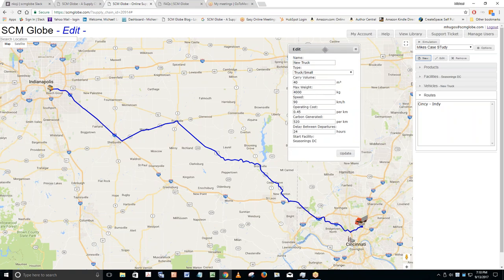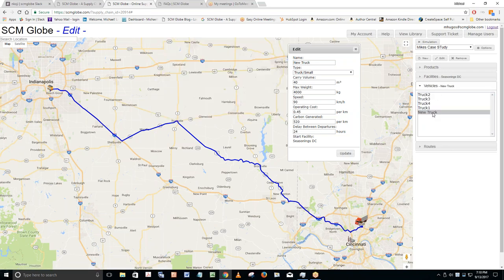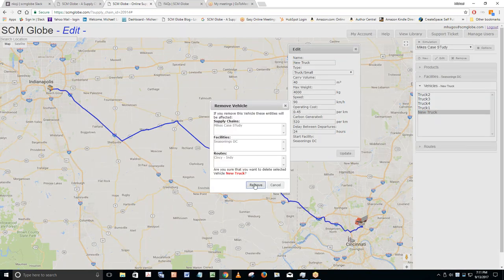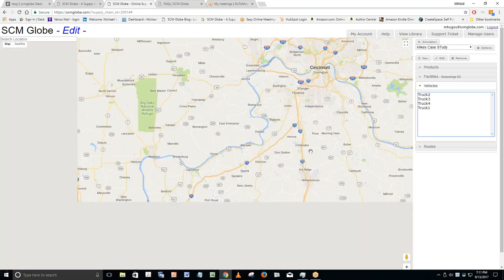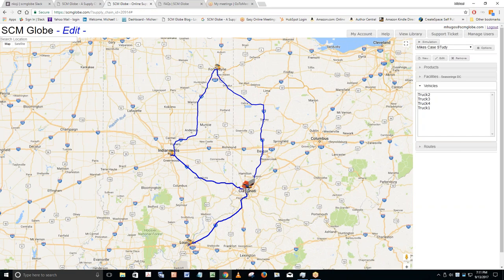To delete entities: a vehicle cannot exist without a route, so you remove the vehicle itself. Select the new truck, click Remove, confirm yes — and it deletes the vehicle plus all routes associated with it. That covers adding and deleting any of the four entities. Now I'm going to click the Simulation button to see how this runs.